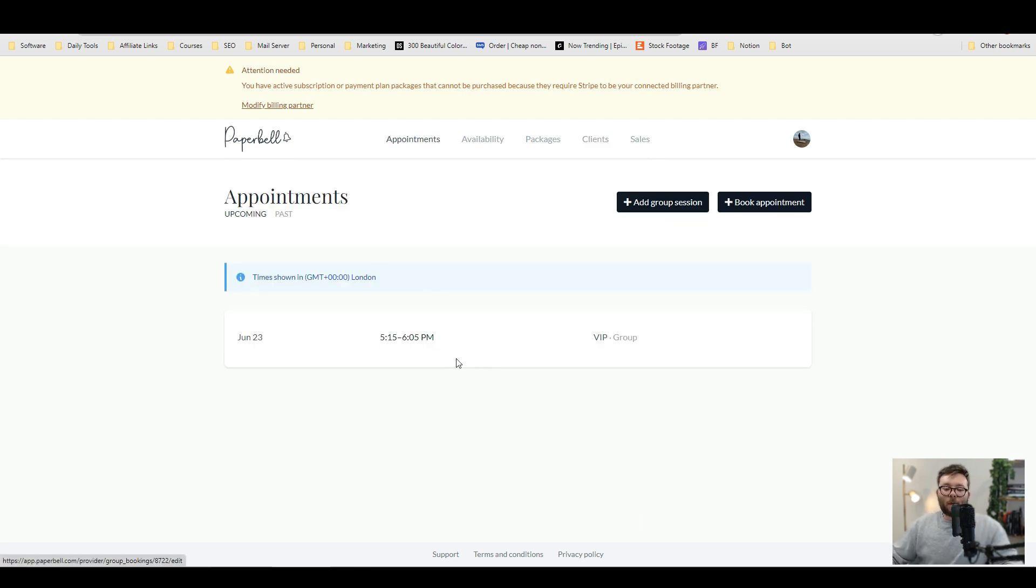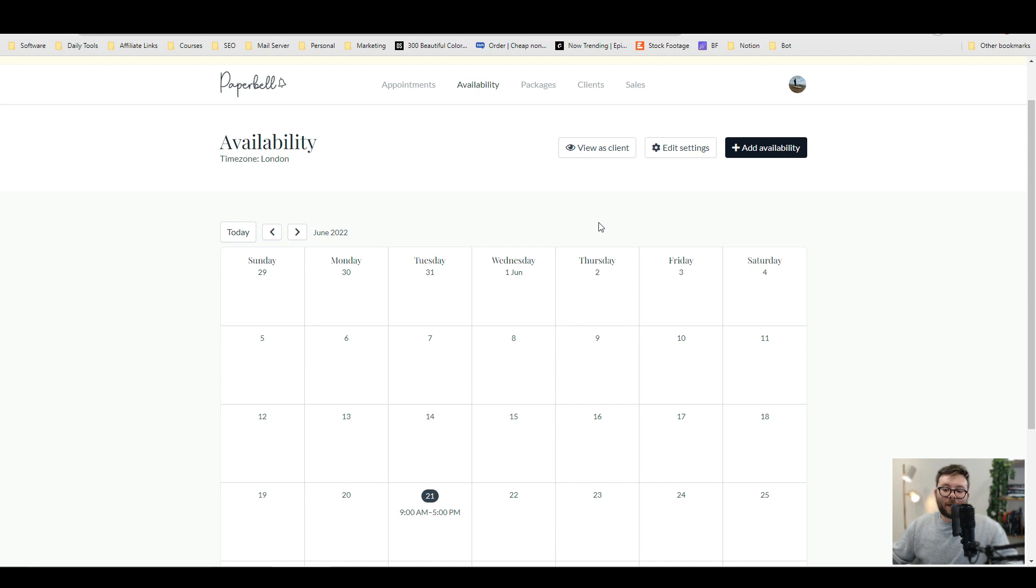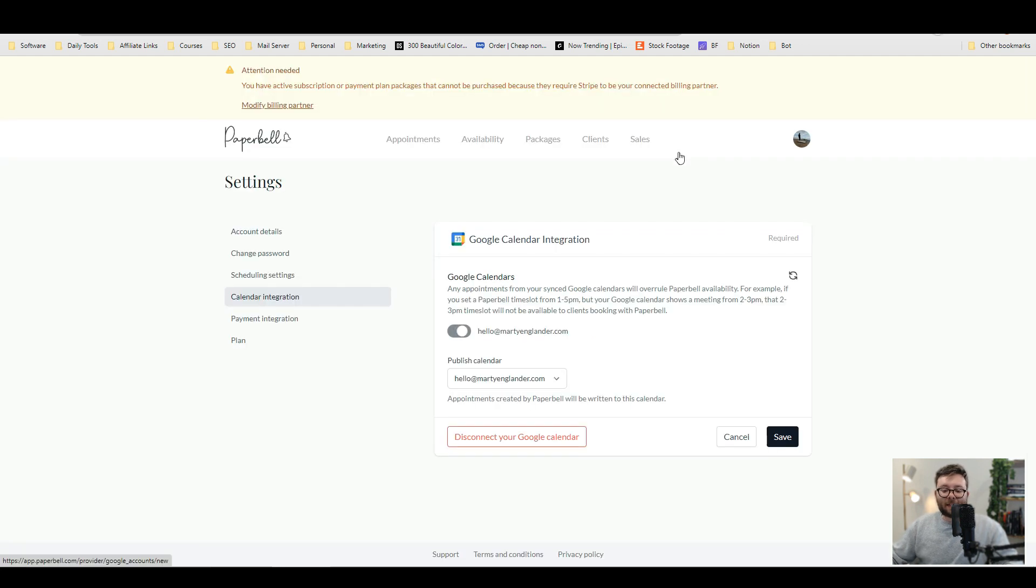Now that we've gone back to our dashboard under appointment, we created an appointment before and it's showing for us. Under the availability tab, we can go ahead and do edit settings and then you can directly link with your Google calendar. So there's never any clashing with the system.